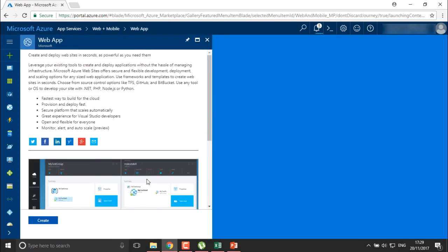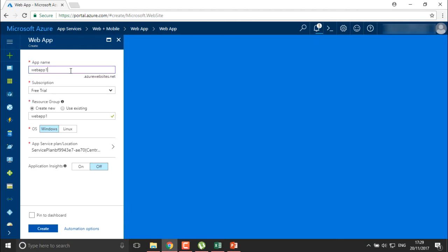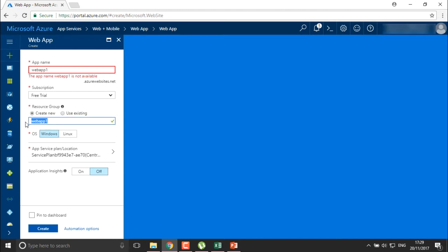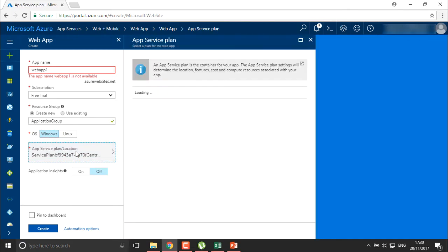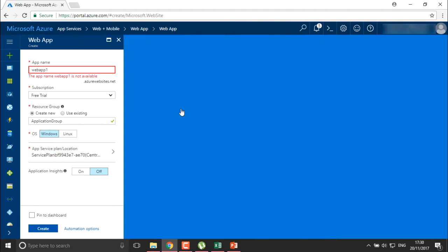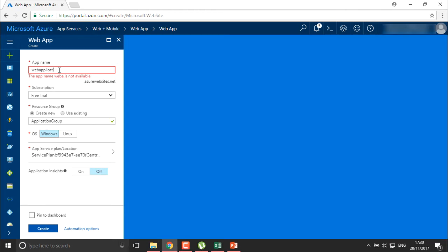I'll select Web Application and create it. I'll define the name — I'll call it 'Web App One' on a trial basis. I'll create a new resource group called 'Application Group'. Then select the OS — it can be Linux or Windows; I'm using Windows. Set the location for your application and container — you can create a new one or use an existing one.